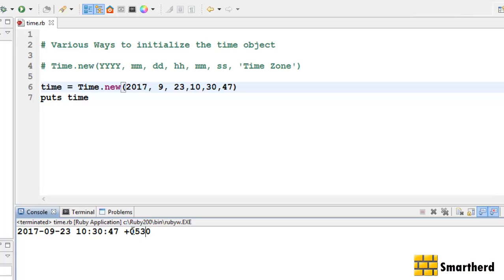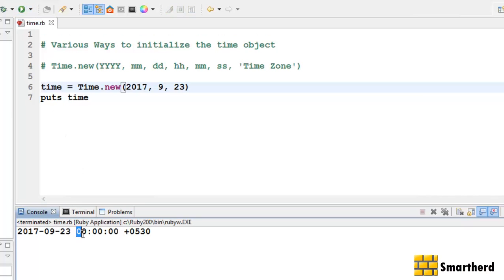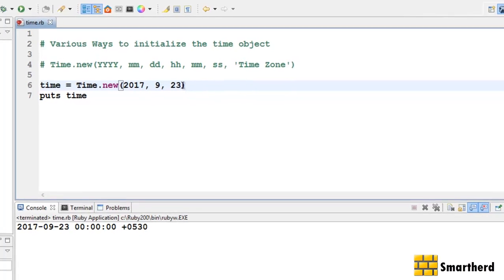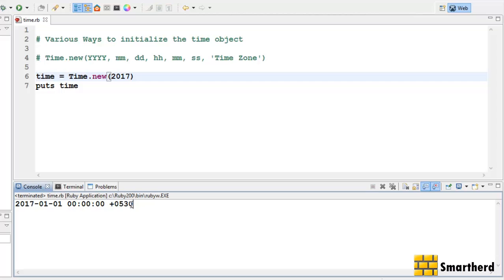Plus zero five three zero is my current location. Now what if we don't initialize the time? Let's erase it and save and print it. By default Ruby initializes the time as zero zero zero zero zero zero. If you just write 2017, the output shows our current time zone and the date initialized as January 1st 2017.